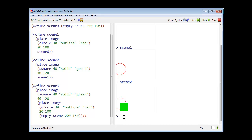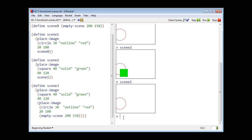Notice, however, that these scenes are just bracket values. They are mathematical objects. Painting a square on top of scene 1 does not change scene 1. We can check that. There is scene 1. Unchanged.